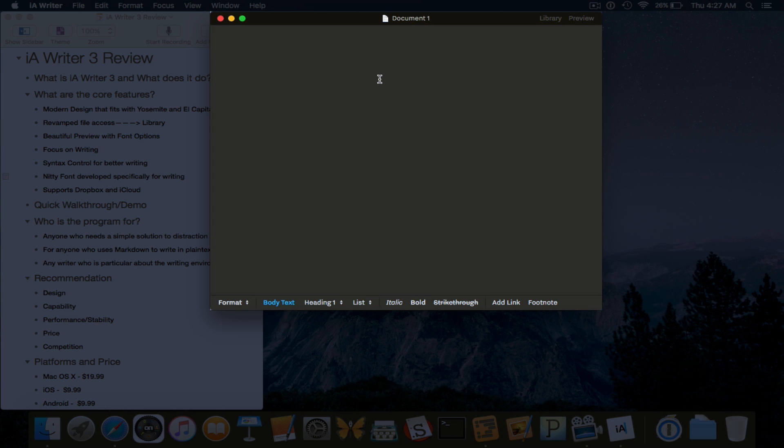This application uses markdown in plain text to enable you to essentially make any document you write portable, whether you're using iOS, whether you're using Android, whether you're writing documents or a blog for websites.